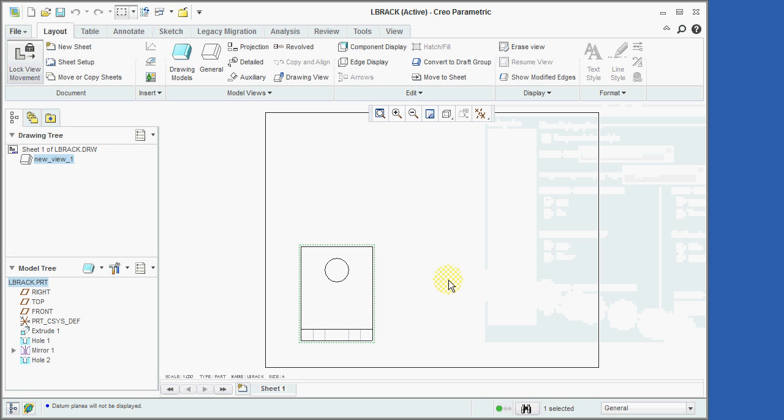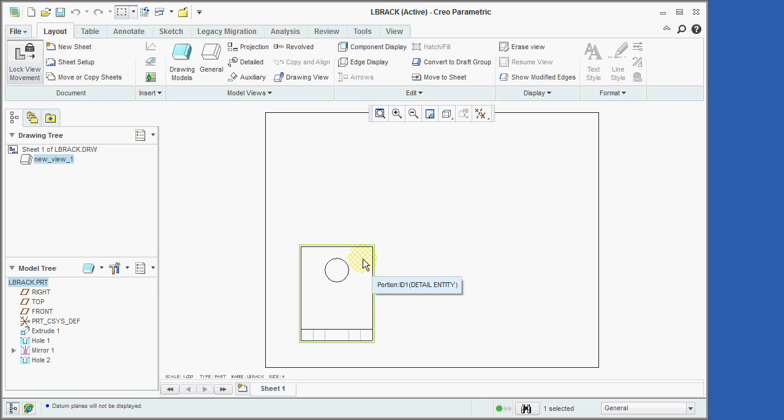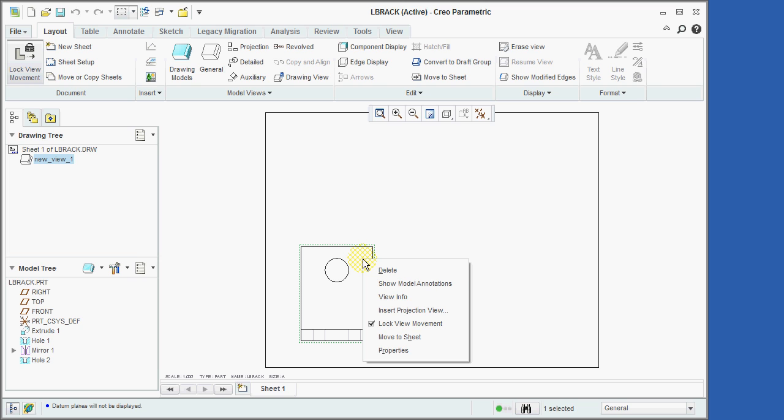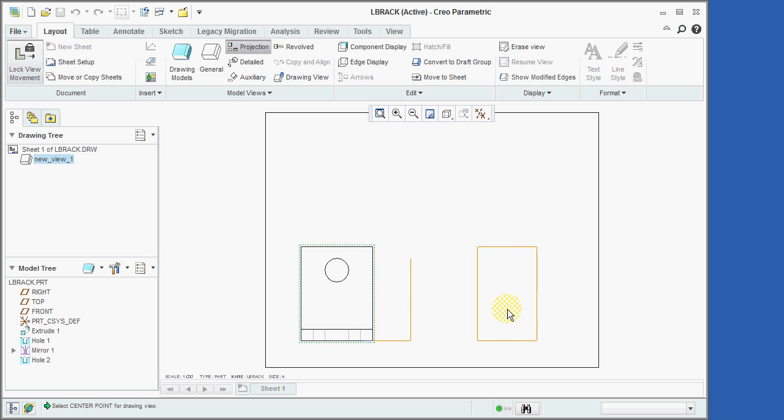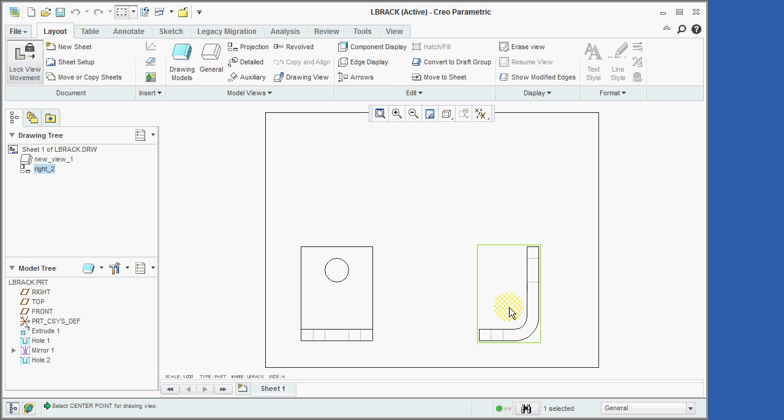In order to place the other views on our drawing, we'll first click on the front view, followed by clicking the right mouse button, and then selecting the Insert Projection View option. We'll now use the cursor to click to the right of our first view, at the location where we want the side view. We'll now repeat the process to define the top view.